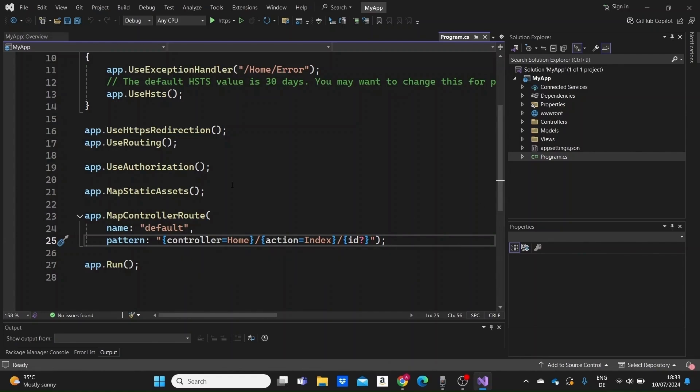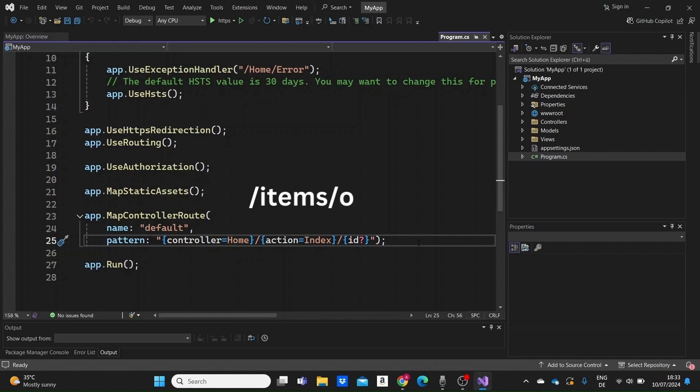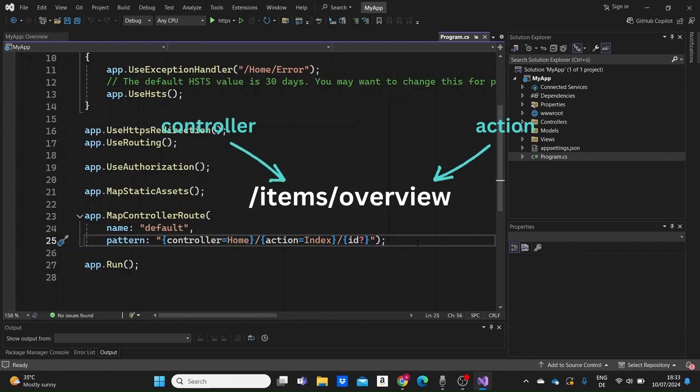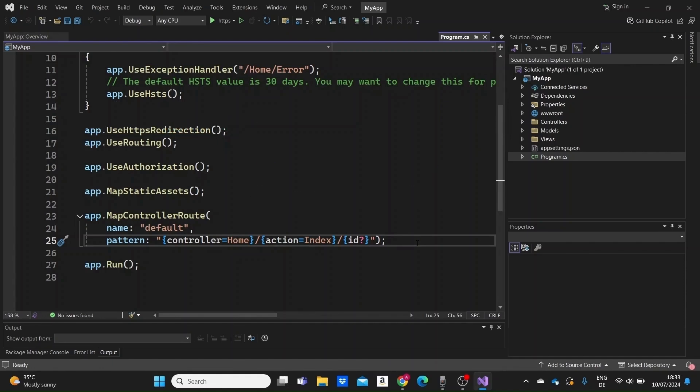Every URL is actually assumed to have this pattern. The first part is the controller. Then a method of that controller, which is actually called an action in ASP.NET Core and the ID that is optional. Let's say a request is made to a URL called slash items slash overview. Our application will try to call an action called overview inside an items controller. And now let's go to the last line.